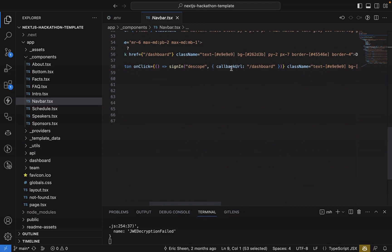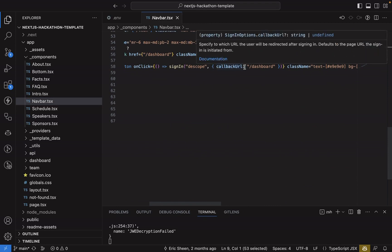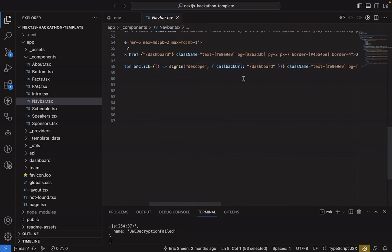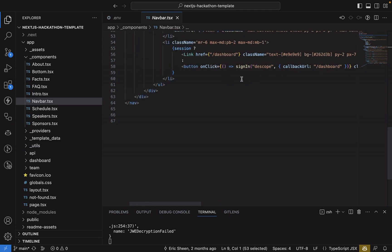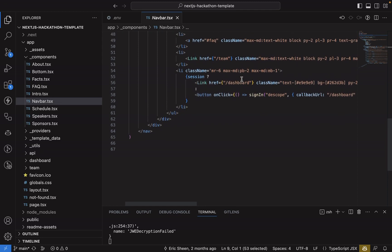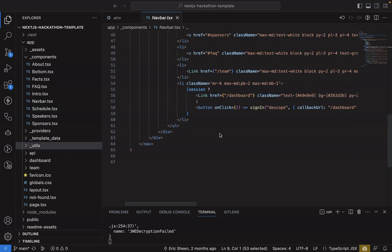It just tells NextAuth that you should use dscope as a provider to do the login. And then once you're done, go back to the slash dashboard page. But now to connect the dots between the environment variables we set up earlier and how dscope is configured as a provider for NextAuth, we'll look at a couple pages.